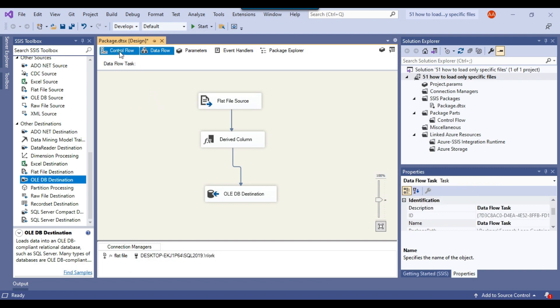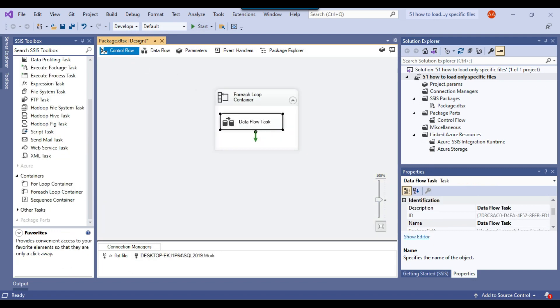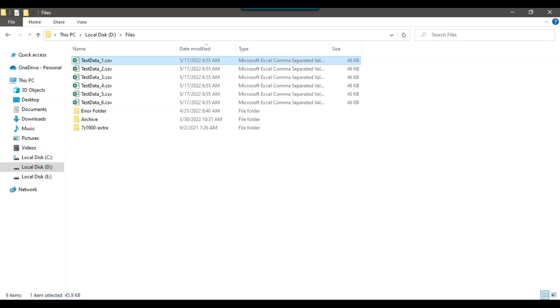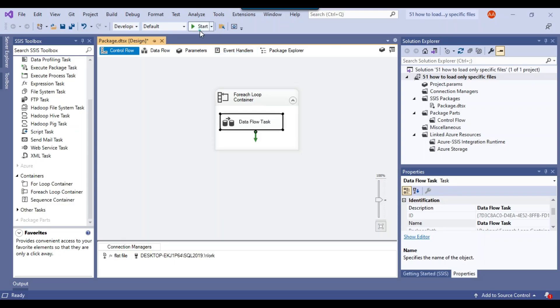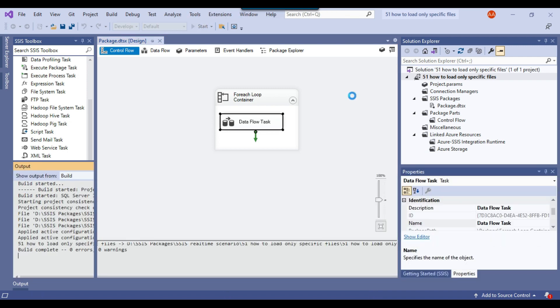The SSIS package is now configured. This is a basic SSIS package, and when executed it will import data from all six CSV files into the SQL Server table. Let me execute it to show you that it loads data from all six files.